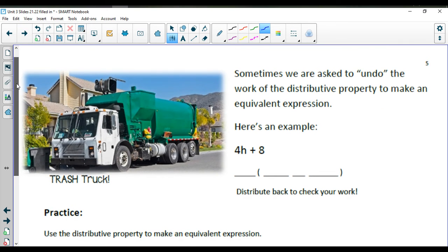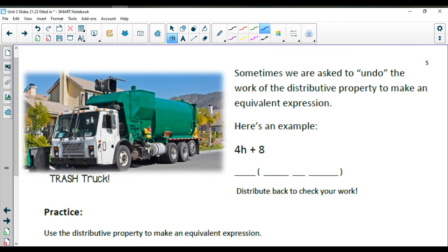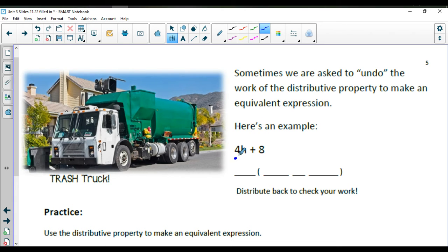If you flip over to page 5 in your notes packet, we have another process called factoring. Factoring basically undoes the distributive property — once you distribute, you get an expression, and if you have an expression, you're able to factor out the common factors. Common factors are like what we used to reduce fractions, only now instead of a numerator and denominator, we look at two different terms in our expression.